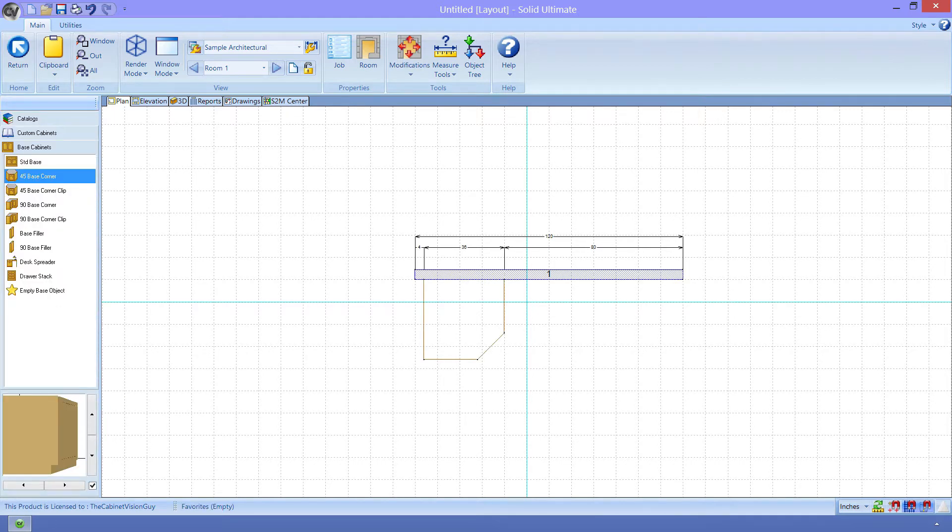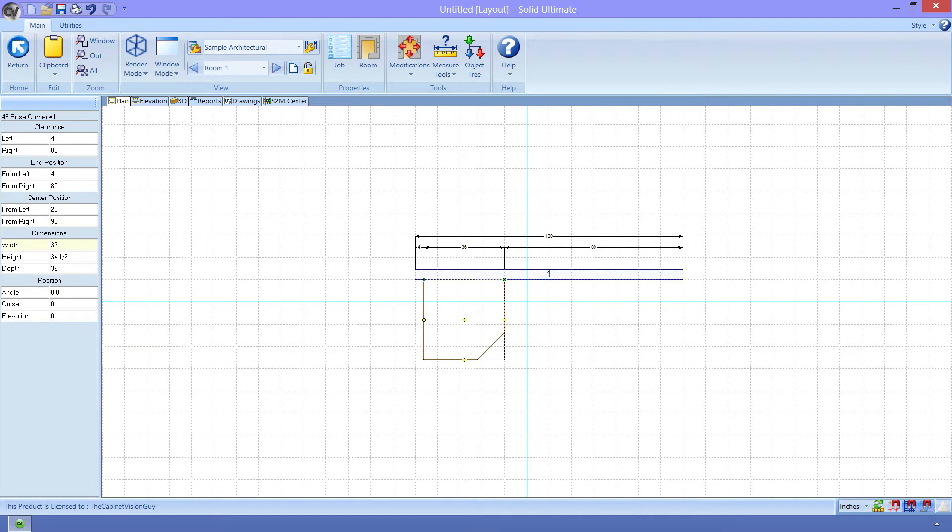If I click on this cabinet, you can see the various options that I have to choose from. These parameters determine the clearance values, how wide, tall, and deep the cabinet object is, as well as other positional information.